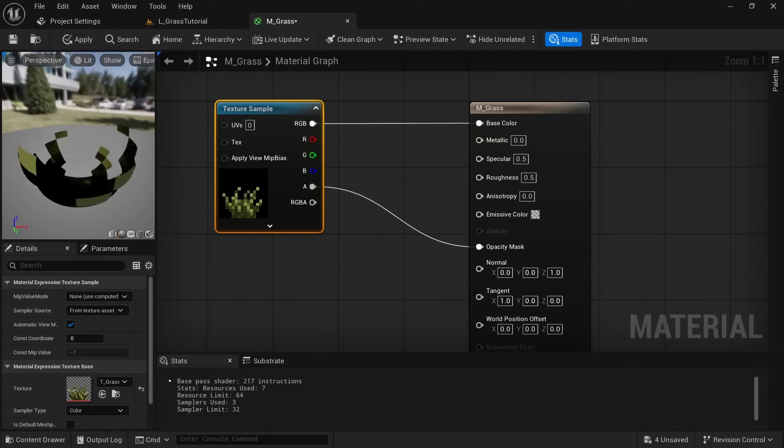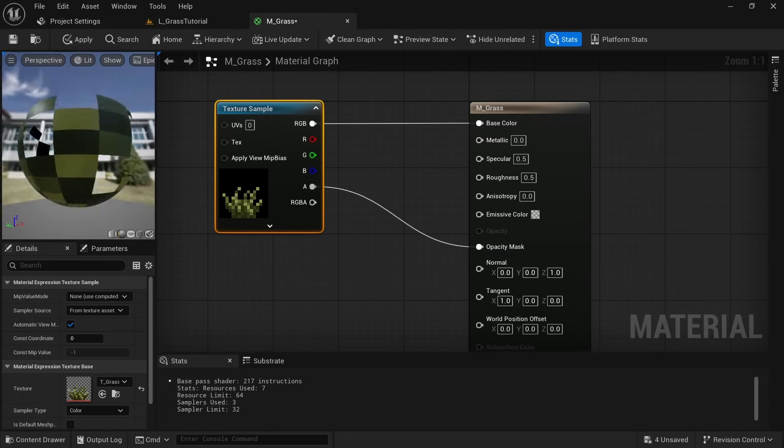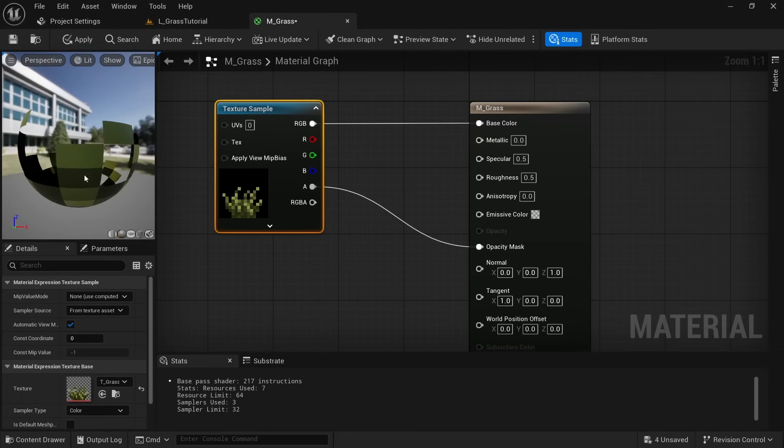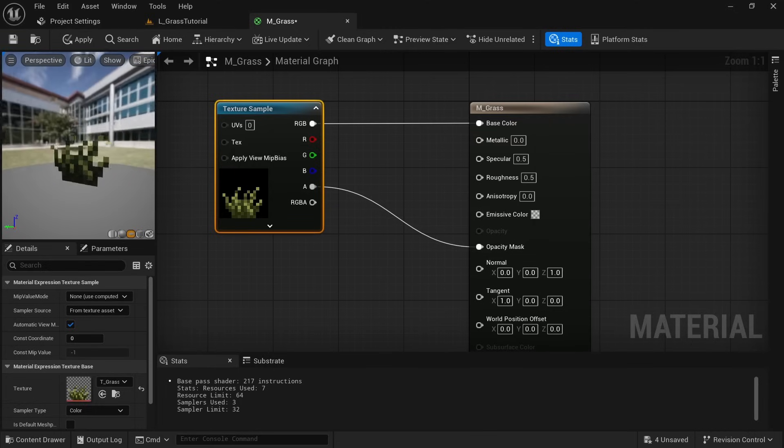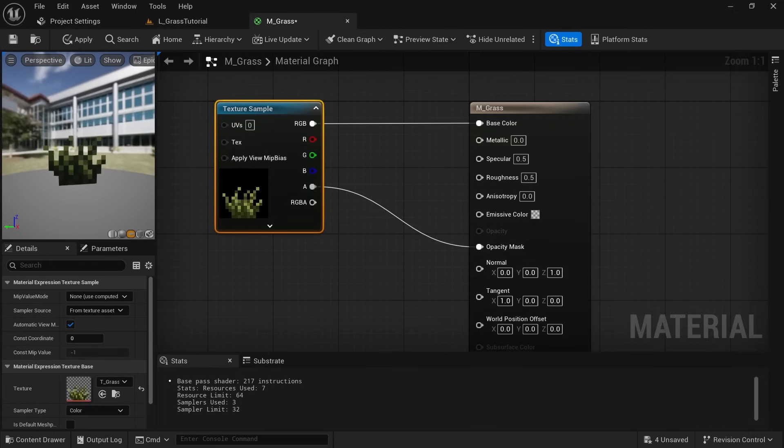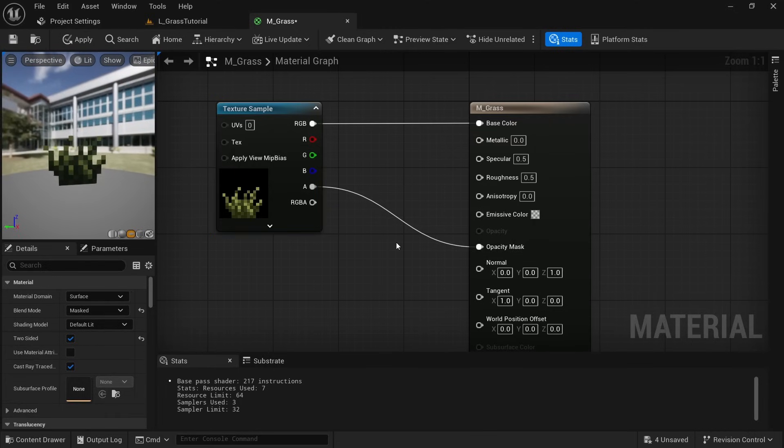On the top left preview it's a bit hard to see what the result is so click on the third icon here to preview the material on a plane. This is exactly what we're looking for. Save the material.